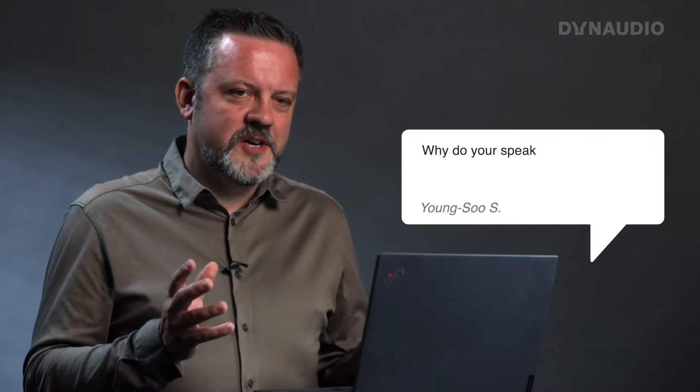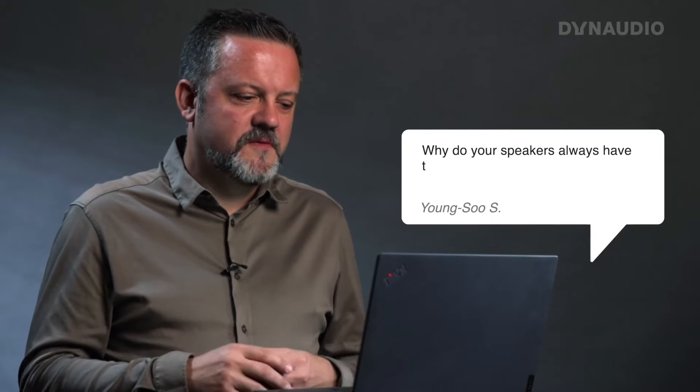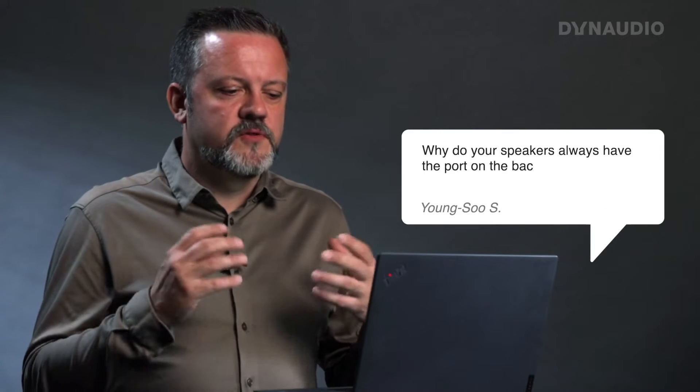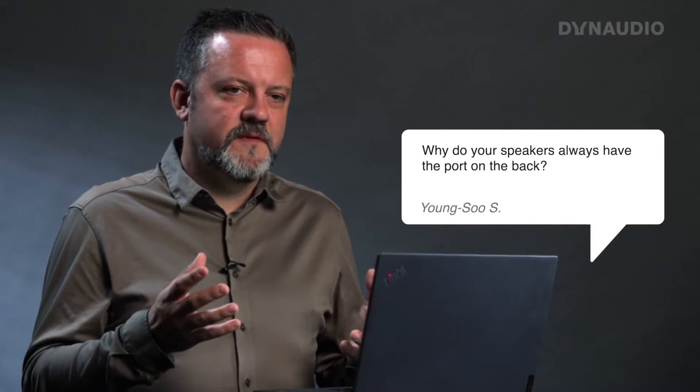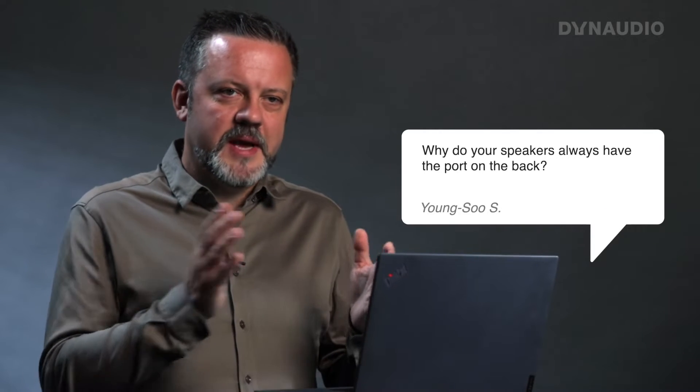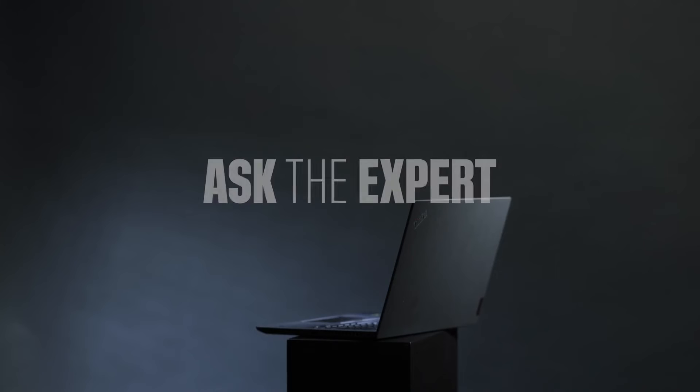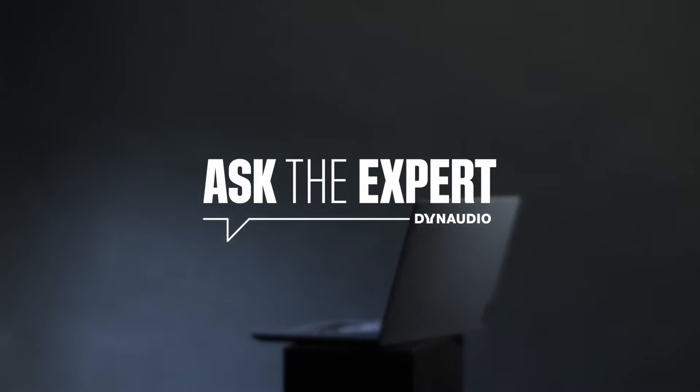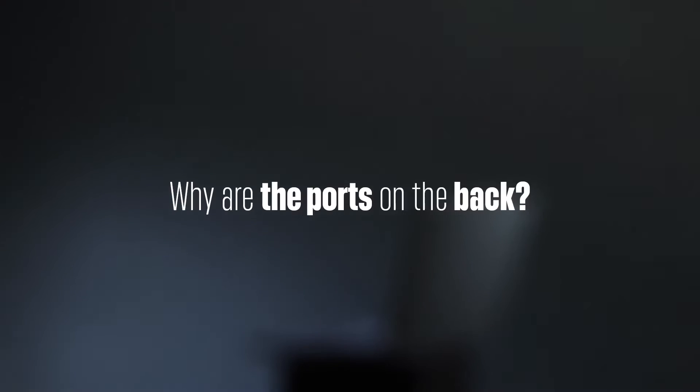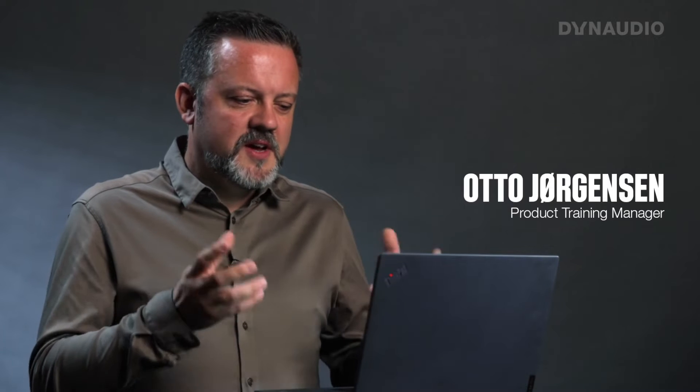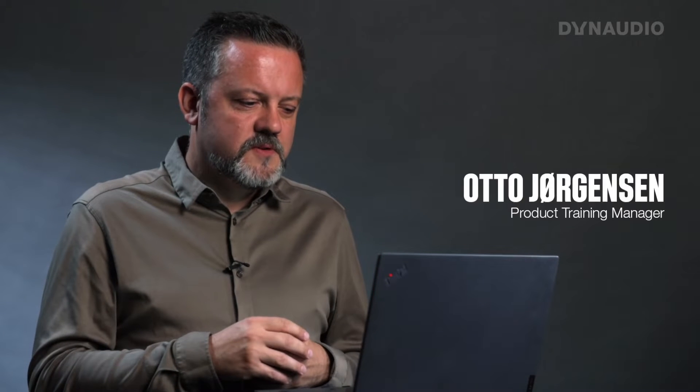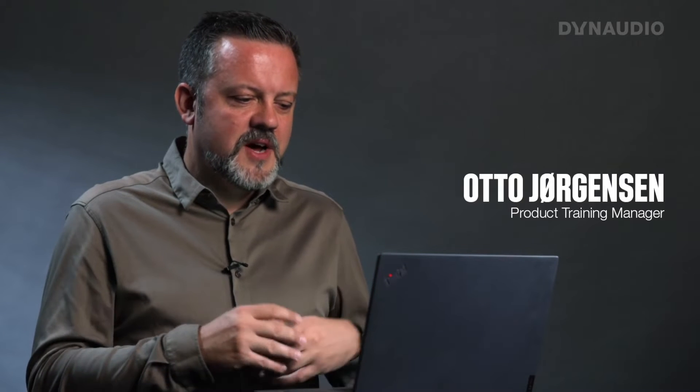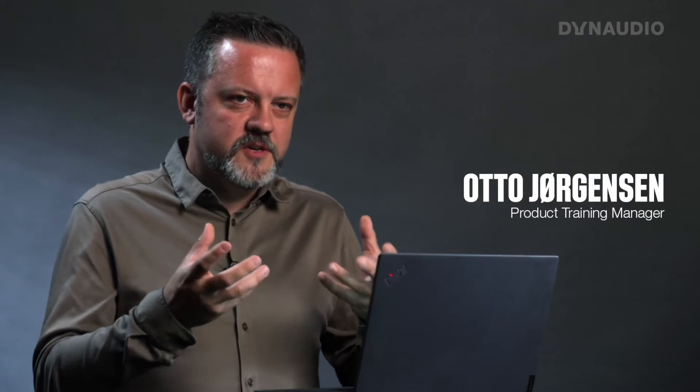So another very common question for us is why do your speakers always have the port on the back? So this is where we could talk a lot about how a port works.